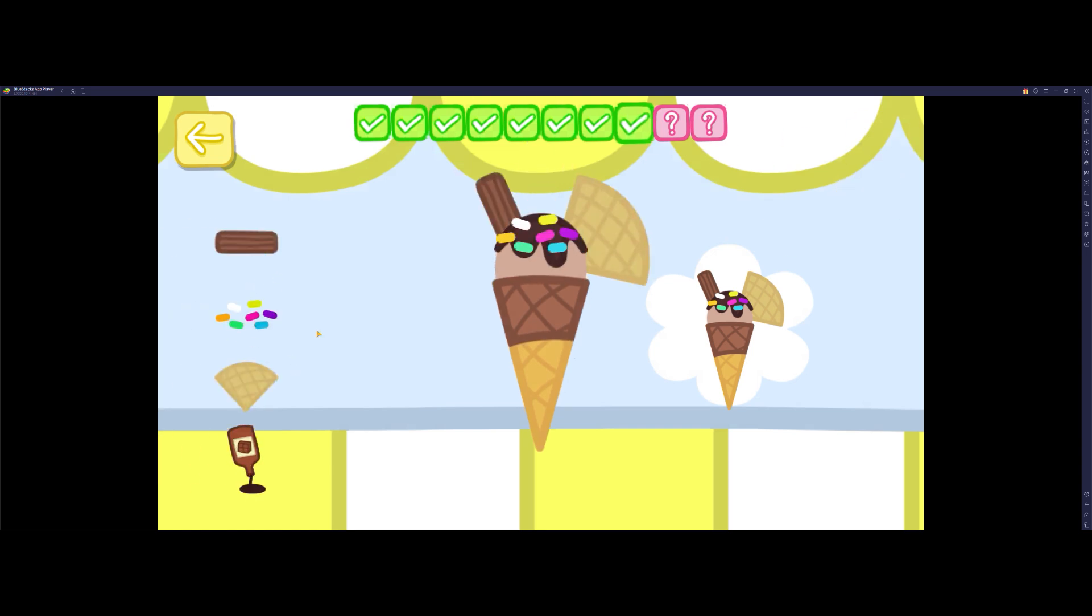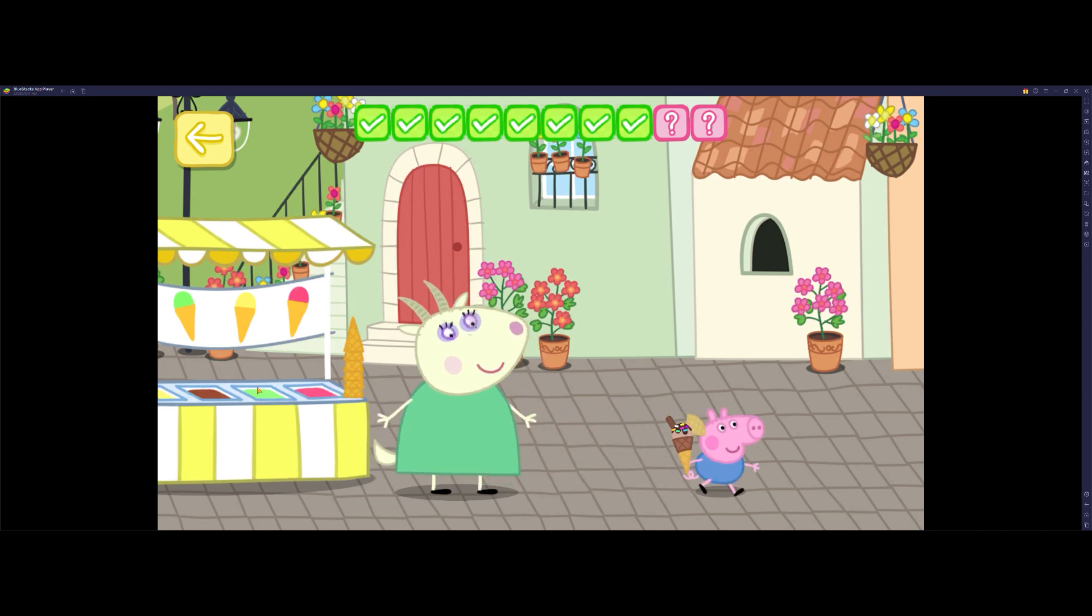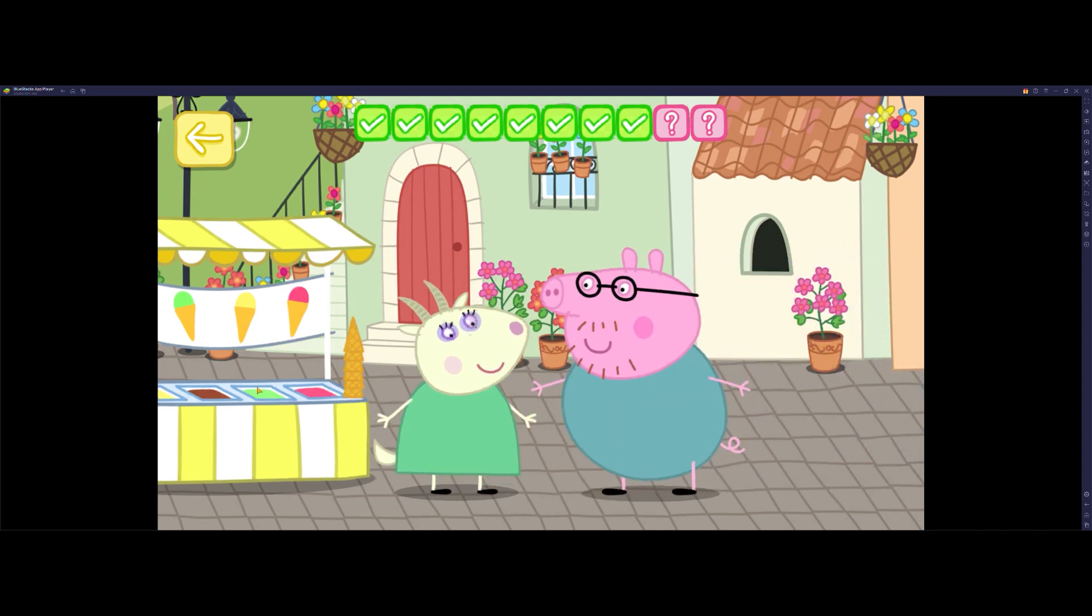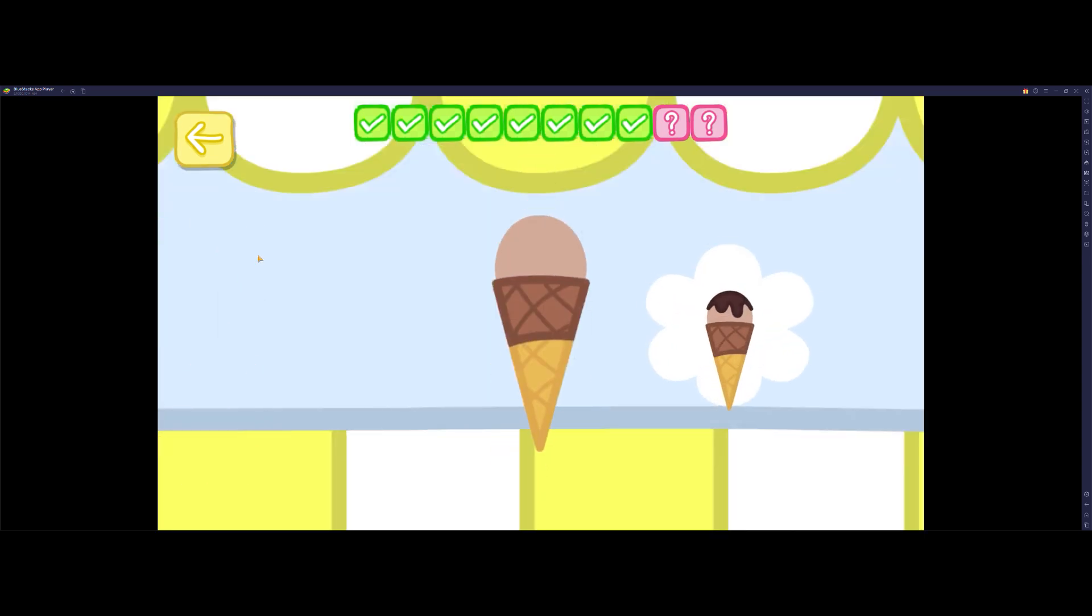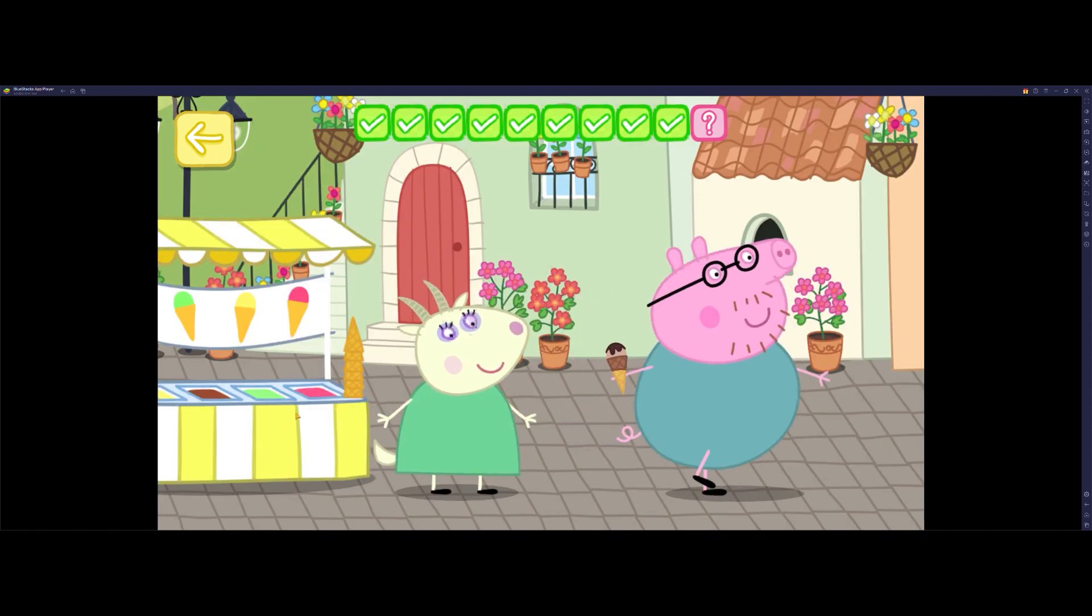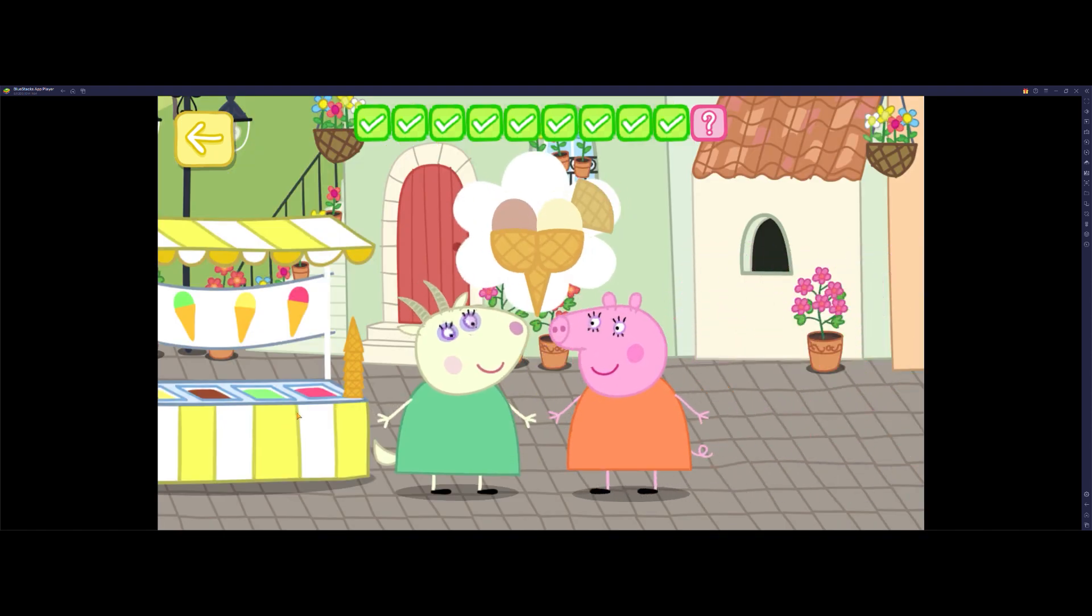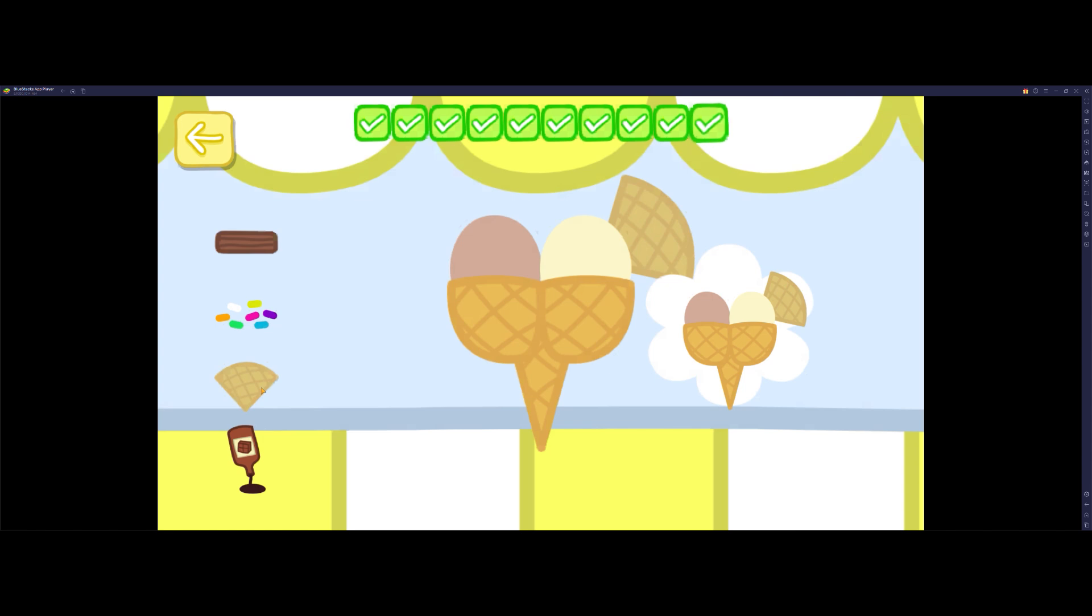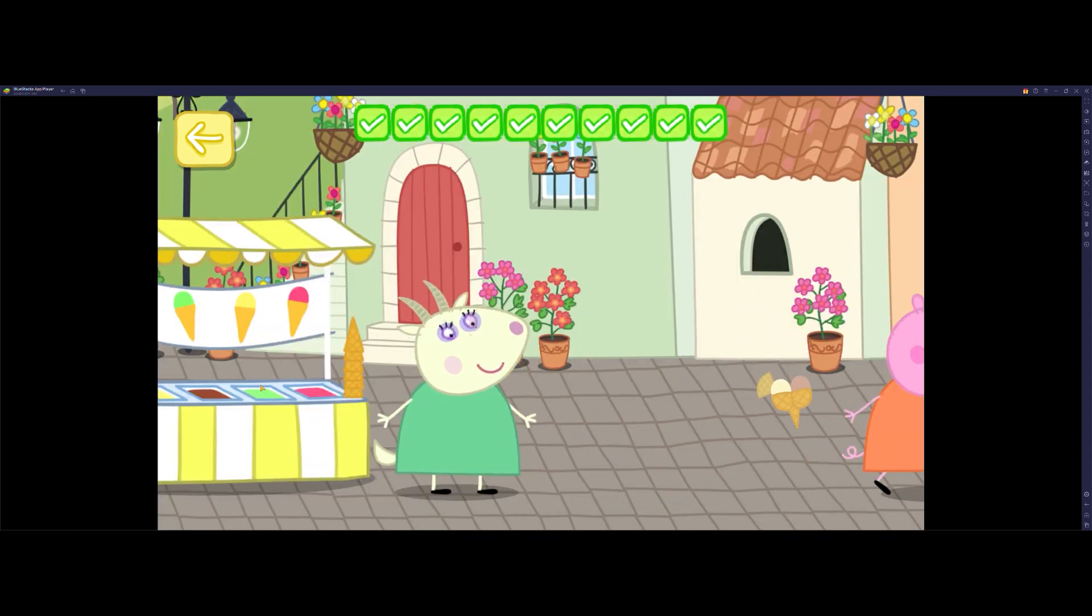Peppa loves her ice cream. George loves his ice cream. What a delicious ice cream.